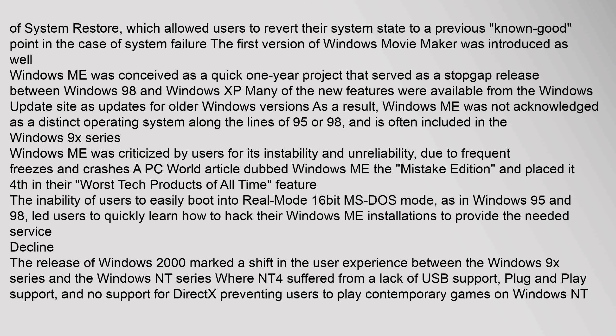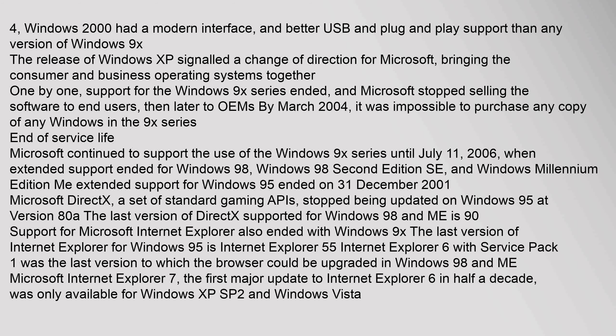The release of Windows 2000 marked a shift in the user experience between the Windows 9x series and the Windows NT series. Where NT 4 suffered from a lack of USB support, plug-and-play support, and no support for DirectX, Windows 2000 had a modern interface and better USB and plug-and-play support than any version of Windows 9x. The release of Windows XP signaled a change of direction for Microsoft, bringing the consumer and business operating systems together. One by one, support for the Windows 9x series ended, and Microsoft stopped selling the software to end users, then later to OEMs. By March 2004, it was impossible to purchase any copy of Windows in the 9x series.